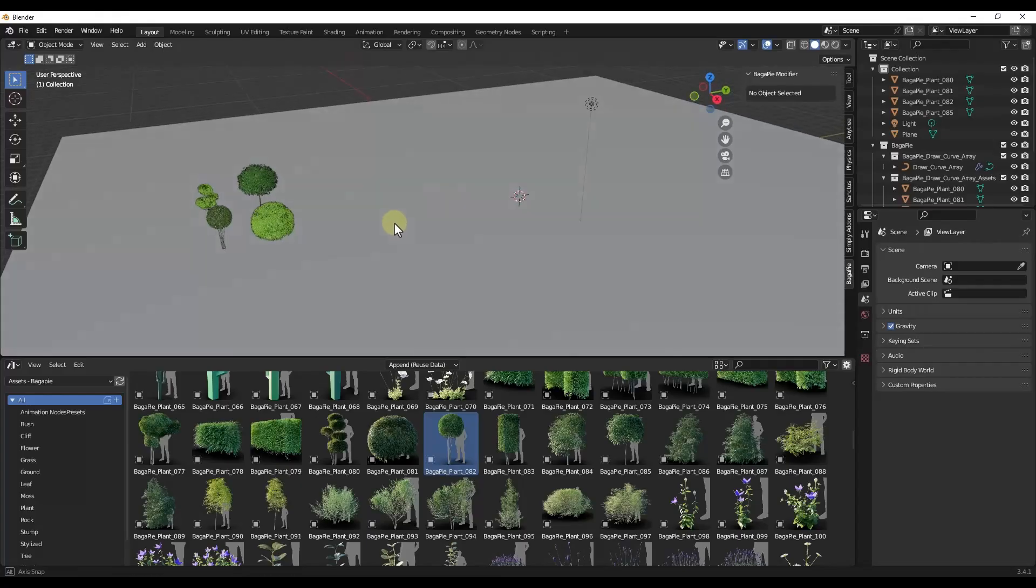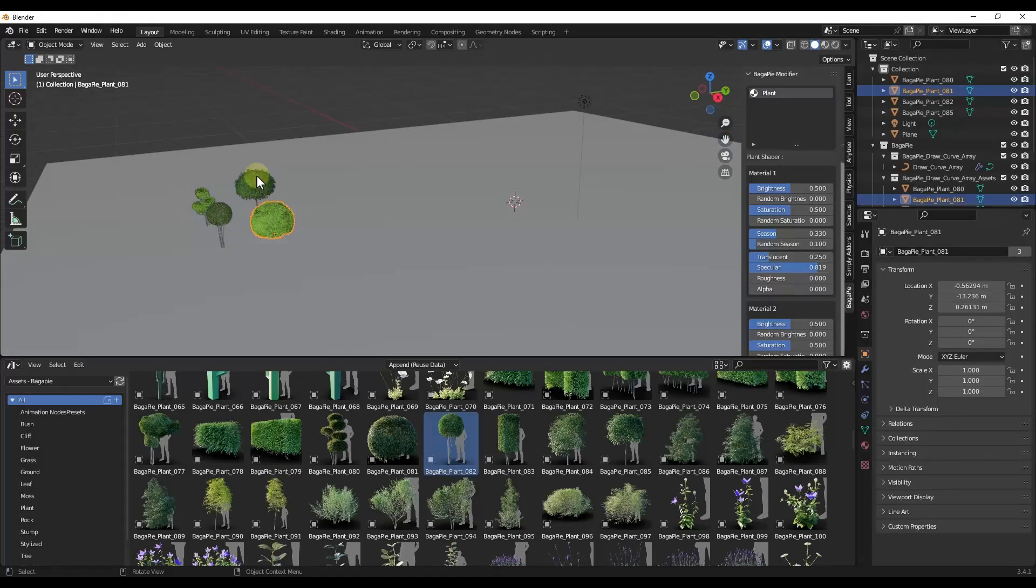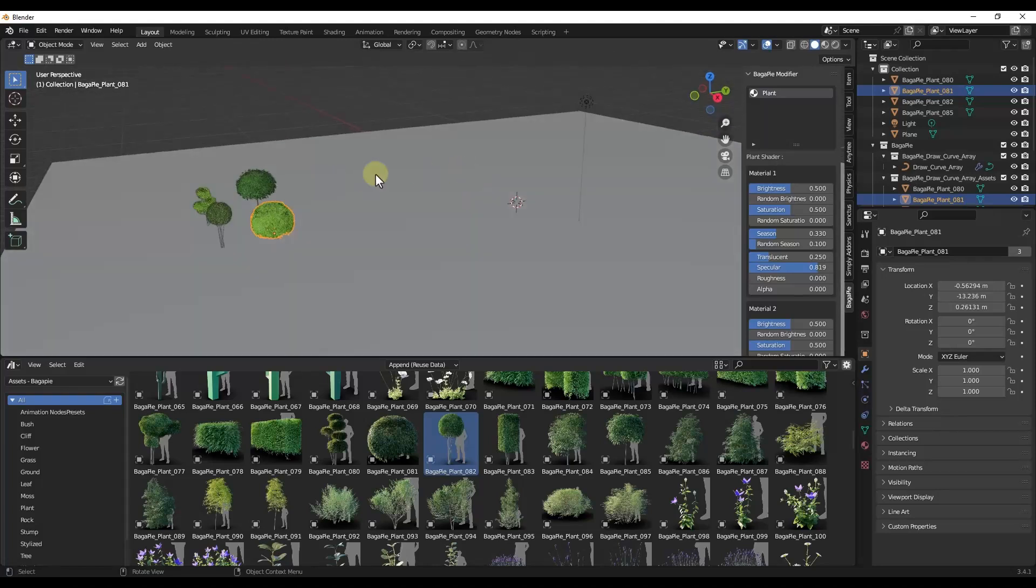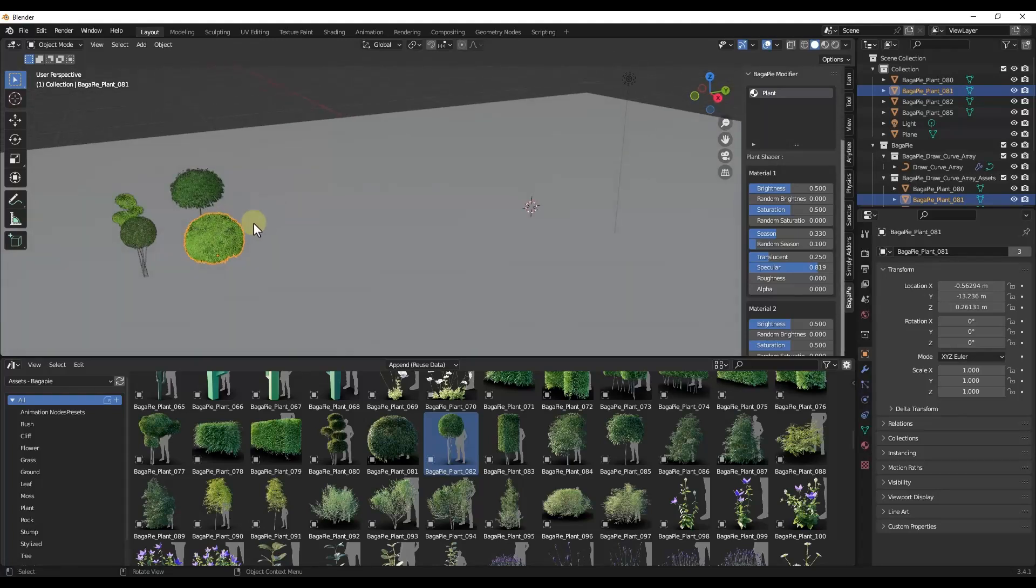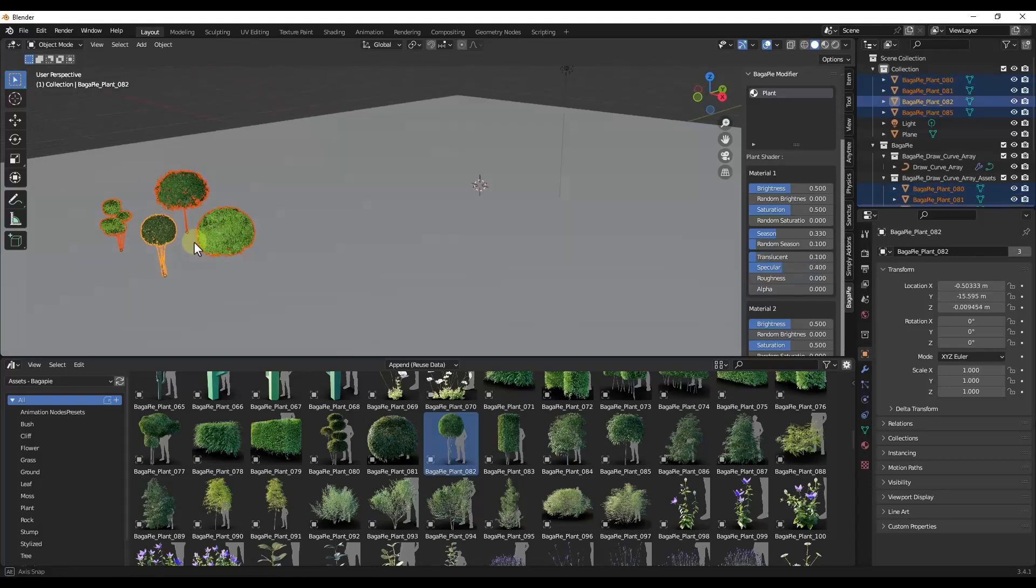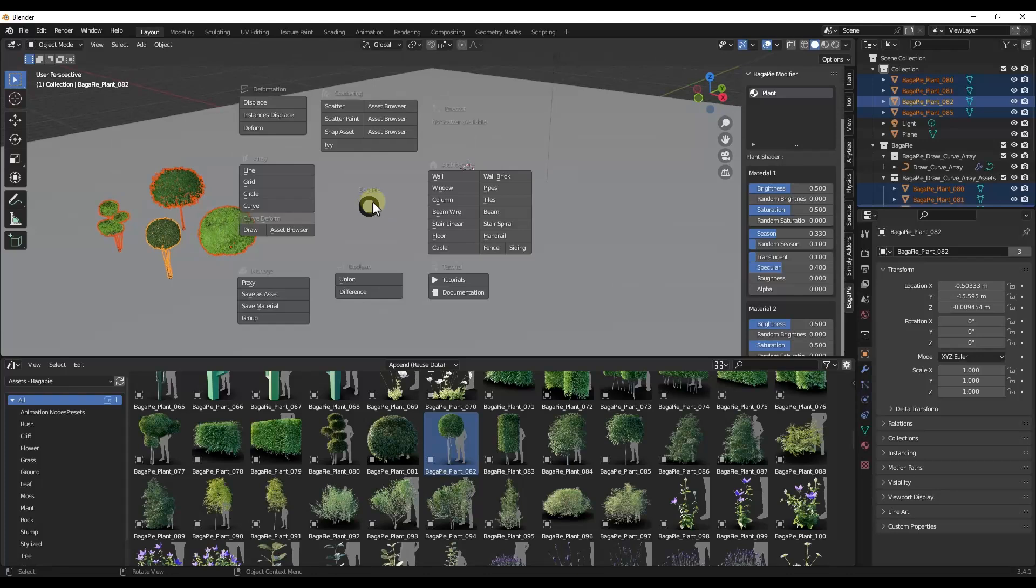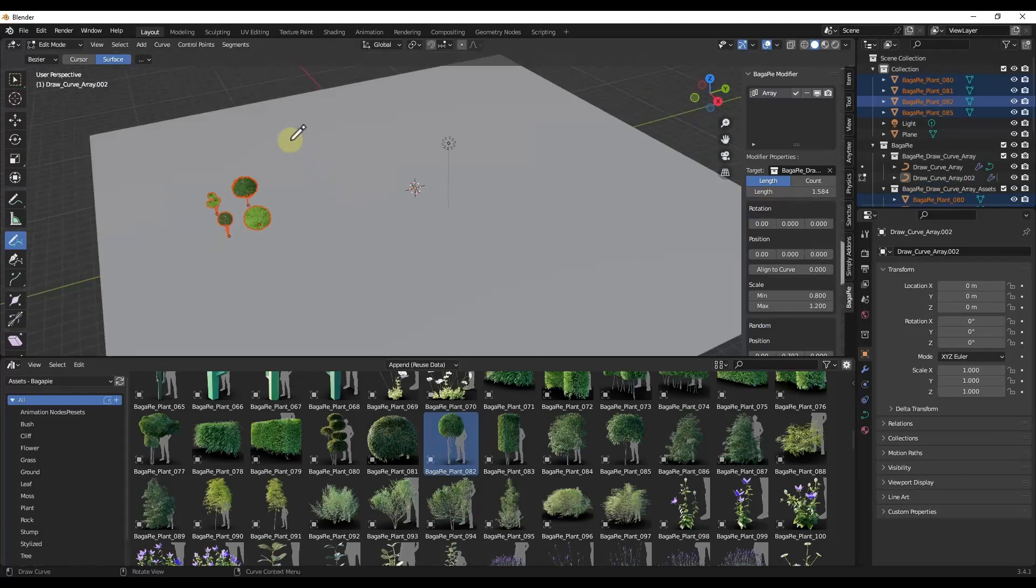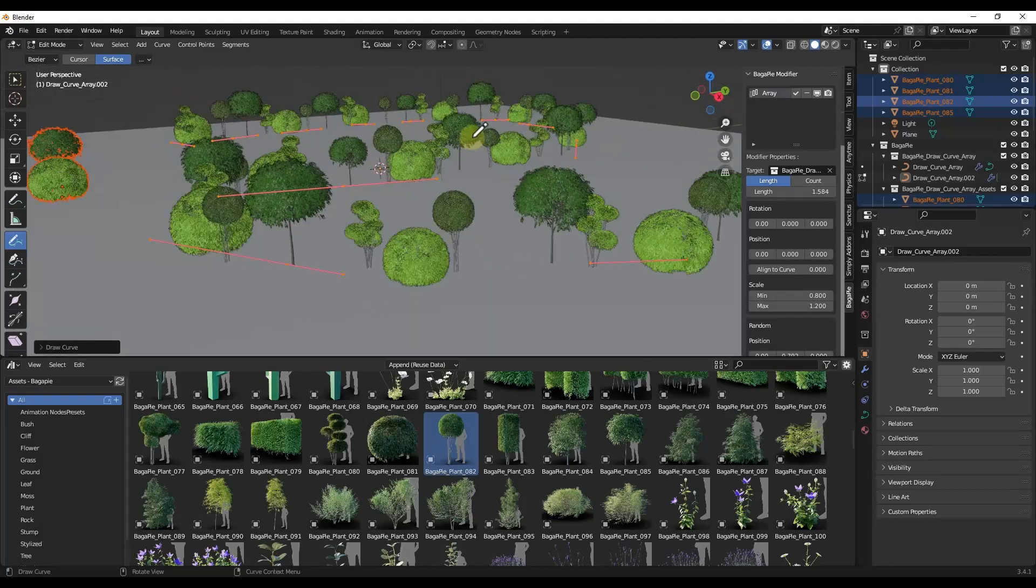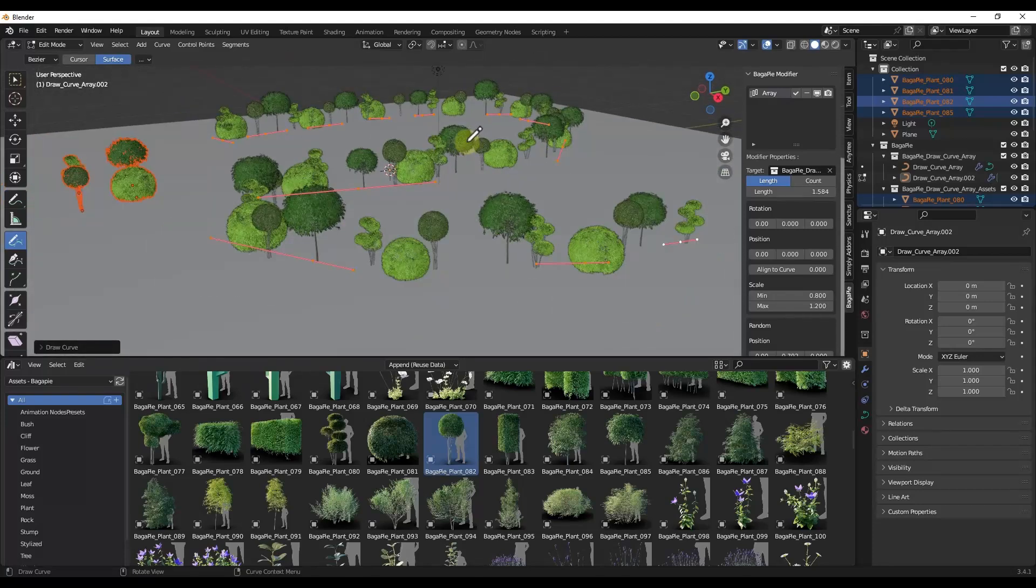All right. So first off, we've got a tool that allows us to select objects inside of our 3D viewport and then scatter them along a path using the draw function. So the way this works is you bring those into your viewport like this, and then you tap the J key to activate the Bagapie window. And there's an option in here for draw. And so whenever we select the option for draw, what that's going to do is that's going to allow us to select a path and then draw this. And this is going to create an array of objects along this path like this.